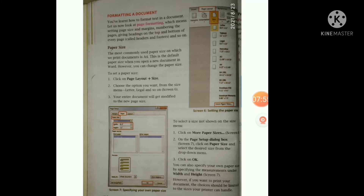To select a size not shown on the Size menu, you have to click on More Paper Sizes, as shown in Screen 6. Go to the Page Setup dialog box, shown in Screen 7, then click on Paper Size and select the desired size from the drop-down menu. Click OK. You can also specify your own paper size by entering measurements under Width and Height in Screen 7.